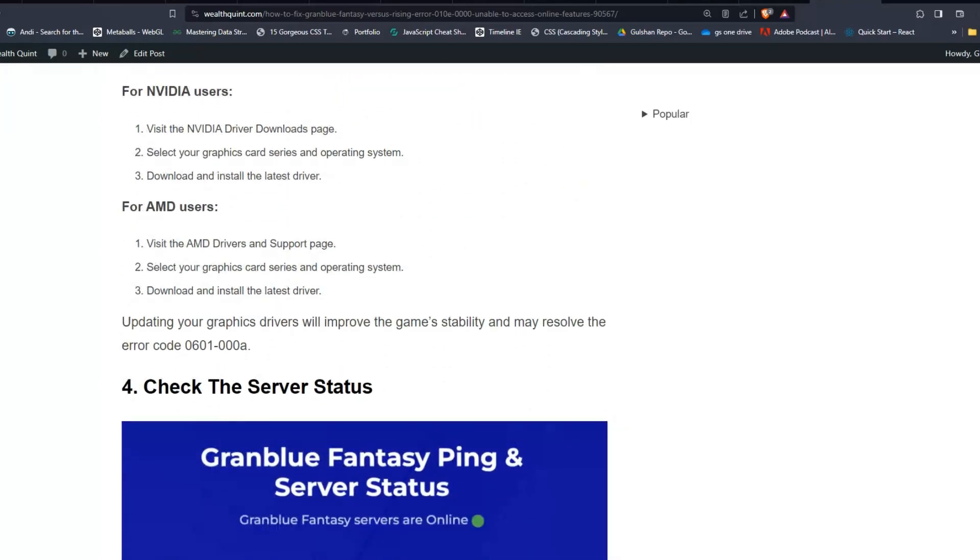For NVIDIA users, visit the NVIDIA Driver Download page, select your graphics card series and operating system, then download and install the latest driver. For AMD users, visit the AMD Drivers and Support page, select your graphics card series and operating system, and download and install the latest driver.